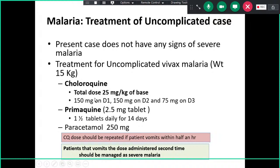For uncomplicated vivax malaria in this 15 kg child, give chloroquine with a total dose of 25 mg/kg of chloroquine base: 10 mg/kg on day one, 10 mg/kg on day two, and 5 mg/kg on day three — that is 150 mg on day one, 150 mg on day two, and 75 mg on day three. Simultaneously give primaquine 2.5 mg tablets, one and a half tablets daily for 14 days to prevent relapse. For fever control, give paracetamol.